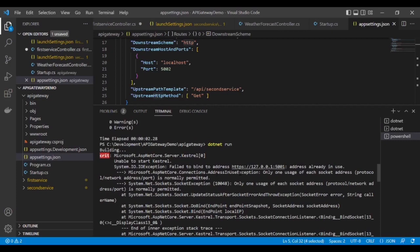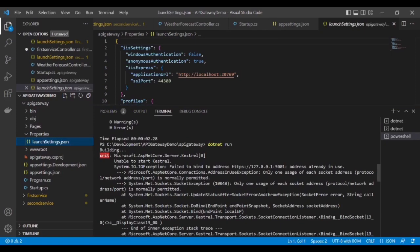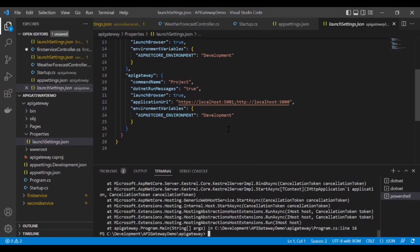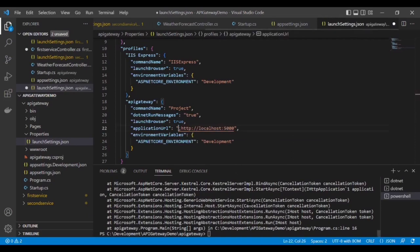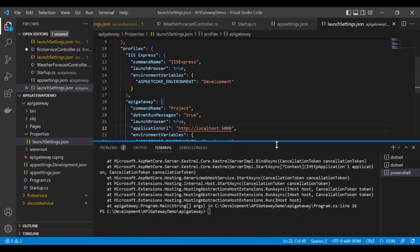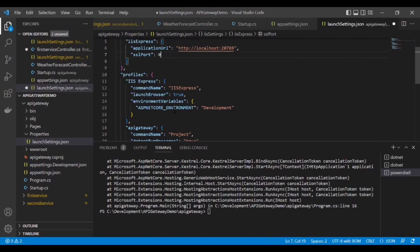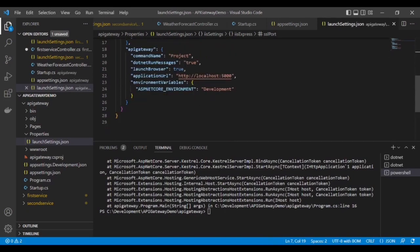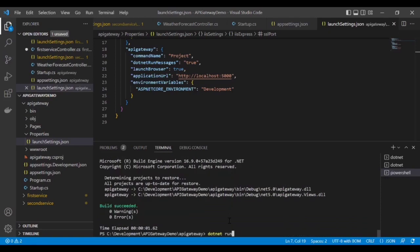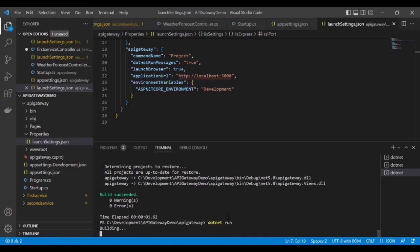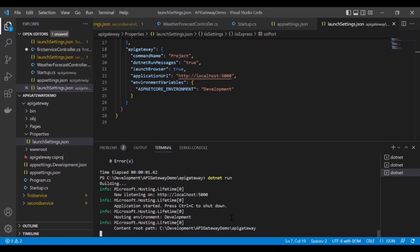It throws an error saying that the protocol is already in use. We have to give another port — remove the HTTPS from here. Port 5000 is available, and we don't want the SSL port. So the application URL is HTTP localhost on port 5000. Let's build this application again and run it. The API Gateway is up and running properly on localhost on port 5000.